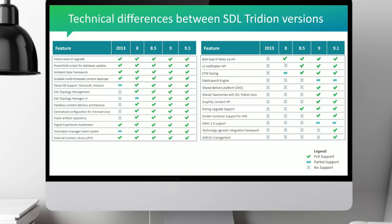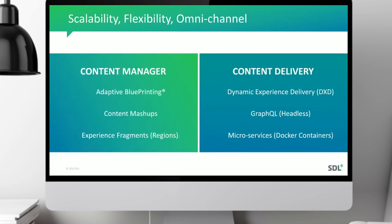There are also a lot of technical differences. The one I'd call attention to is the ability to do rolling upgrades, so you can upgrade your entire delivery stack, which makes it a lot easier to update your environment. Moving forward, if you look at the features we've added, we are concentrating on scalability, flexibility, and omnichannel delivery of content.